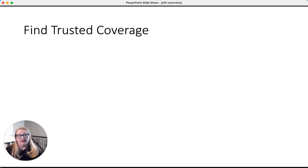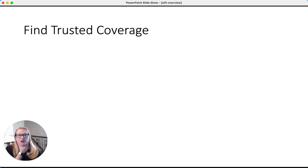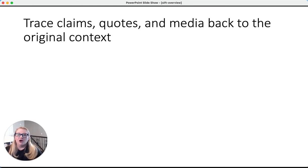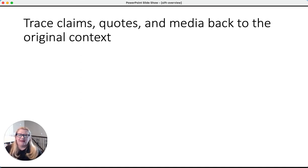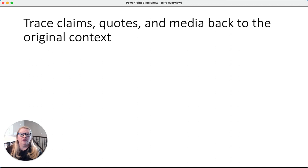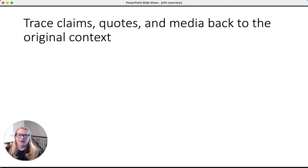We can also find trusted coverage — that's the F in SIFT. I've looked at the source of this one thing I'm looking at, but have other organizations also done reporting on this with similar findings? And then we can also trace the claims, the quotes, the media back to the original context — that's the T — which gives us yet another lens. None of these steps in and of themselves is sufficient; when done together, we're layering on and increasing our likelihood of passing on and taking in something credible and worthy of attention.